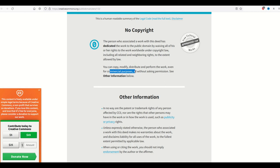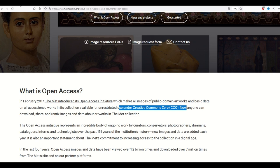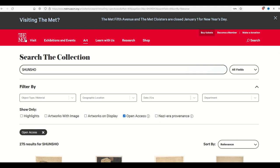It means that anyone can use this design for any reason — for commercial purposes, personal reasons, it doesn't matter — and you don't need to ask for permission. I highly recommend going to the Met and looking up open access images. It's pretty easy to search. On the search bar for the Met, you're going to type in Shunshou and then make sure that the open access option is selected.